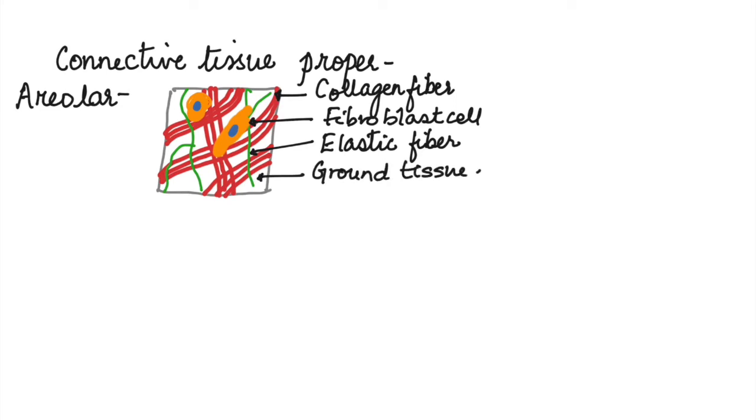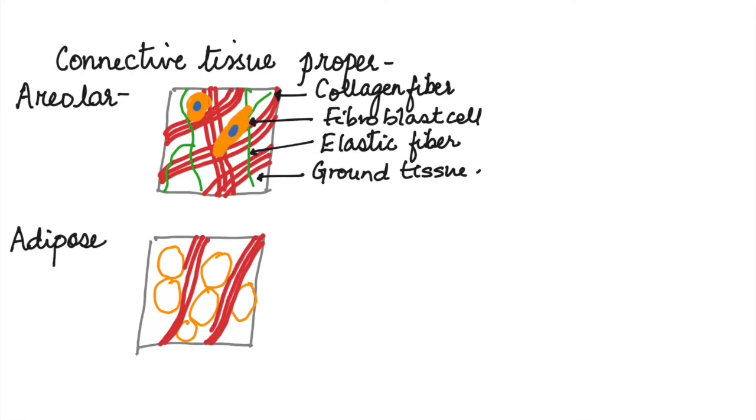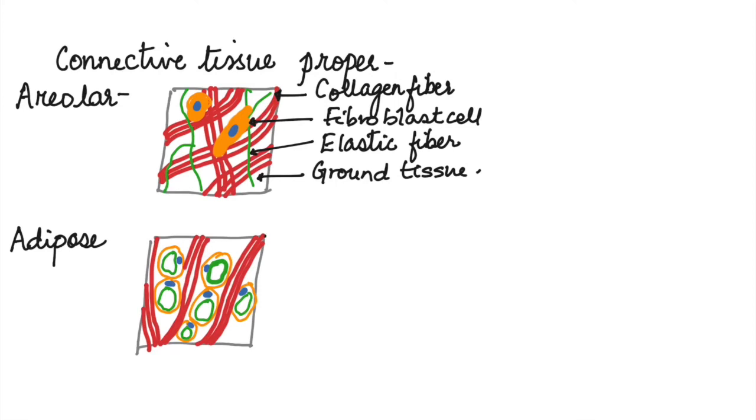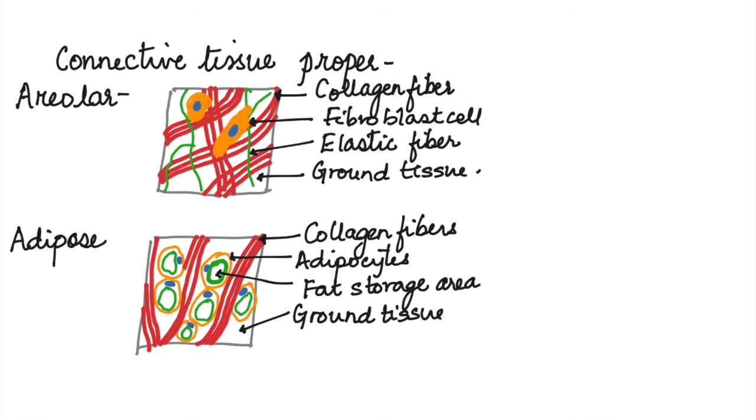The adipose connective tissue is mainly for insulation and protection of vital organs. They show the presence of large cells and some fibers. These cells have a large vacuole-like area with the nucleus towards the sides. The fibers here are collagen fibers and these cells are called adipocytes or fat-storing cells. The ground matrix is also loose.